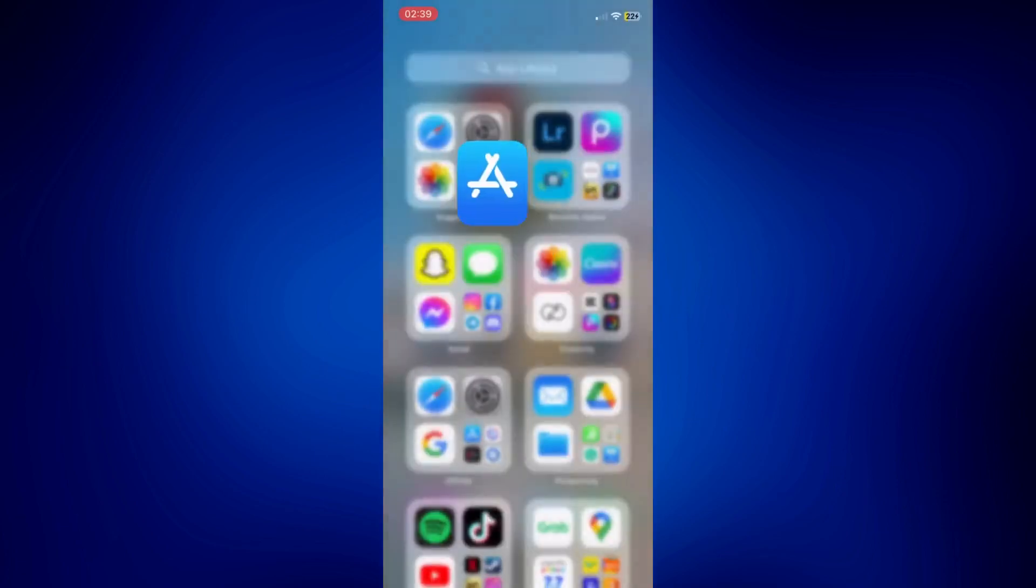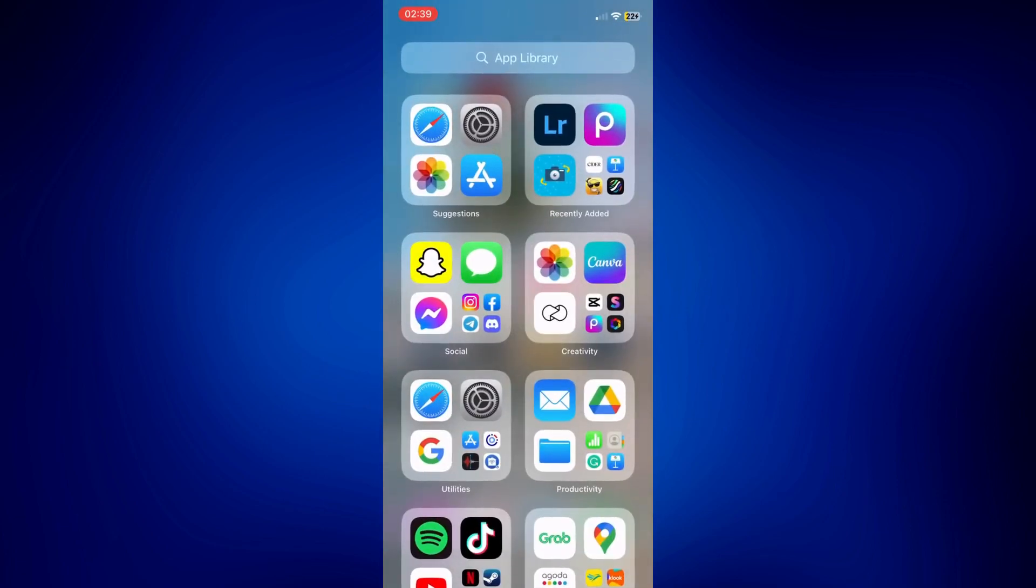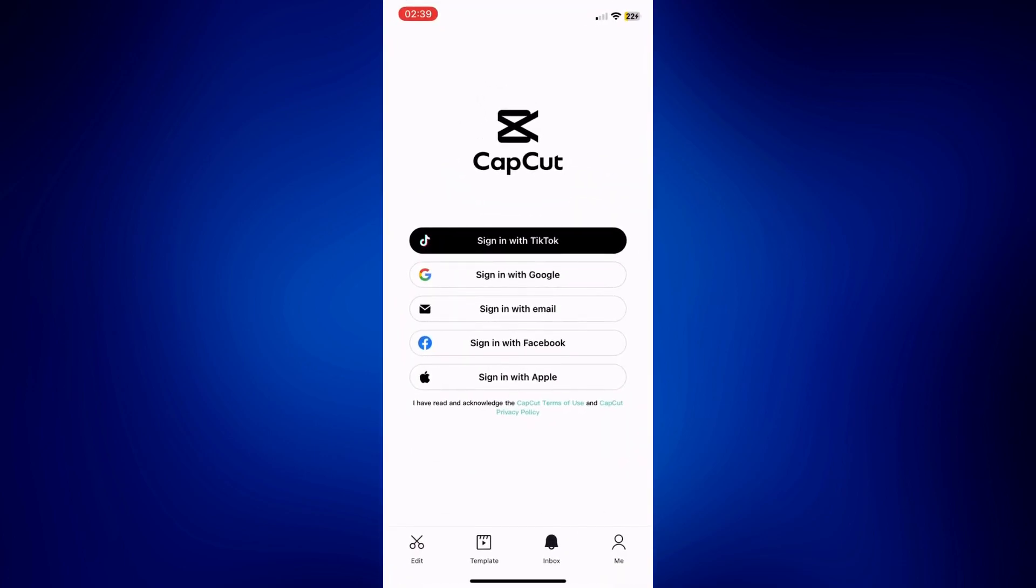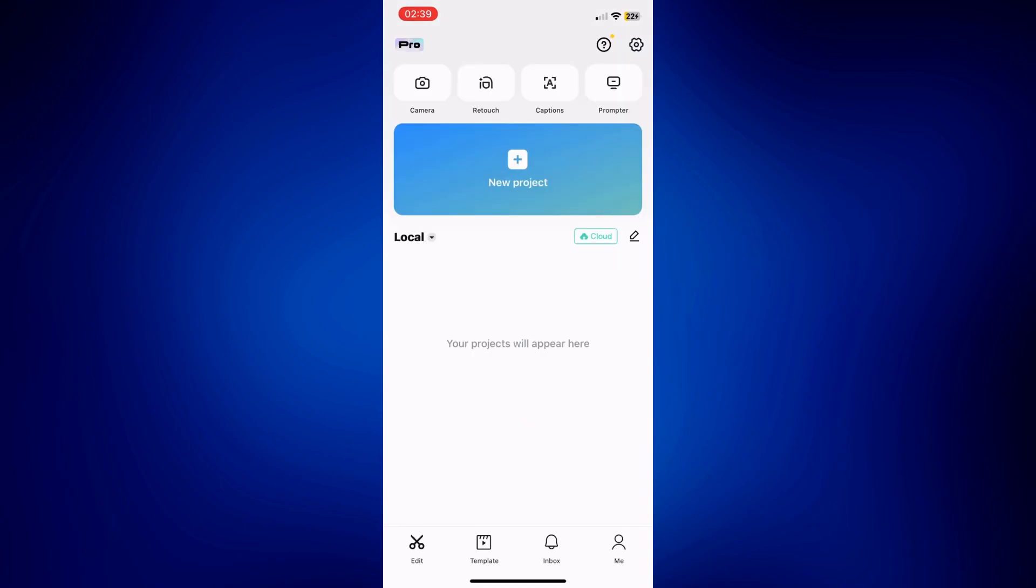So let's go to CapCut. And on CapCut, make sure you are on Edit. And then tap on New Project.